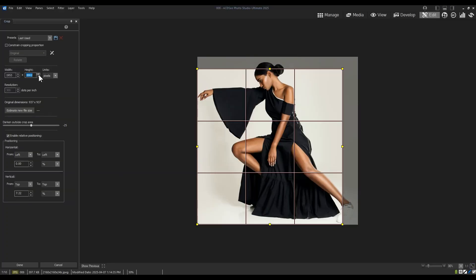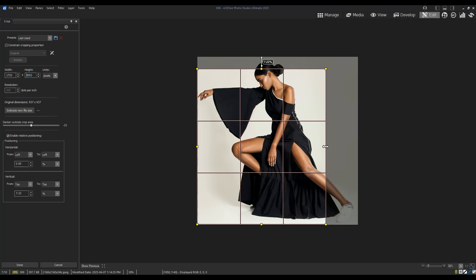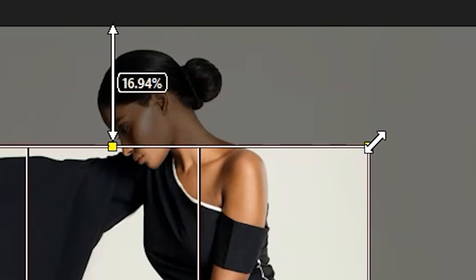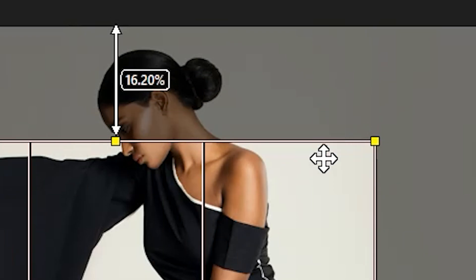With relative positioning turned on, I can also see the distance between my new dimensions and the old or default dimensions. This allows me to crop to very precise metrics.